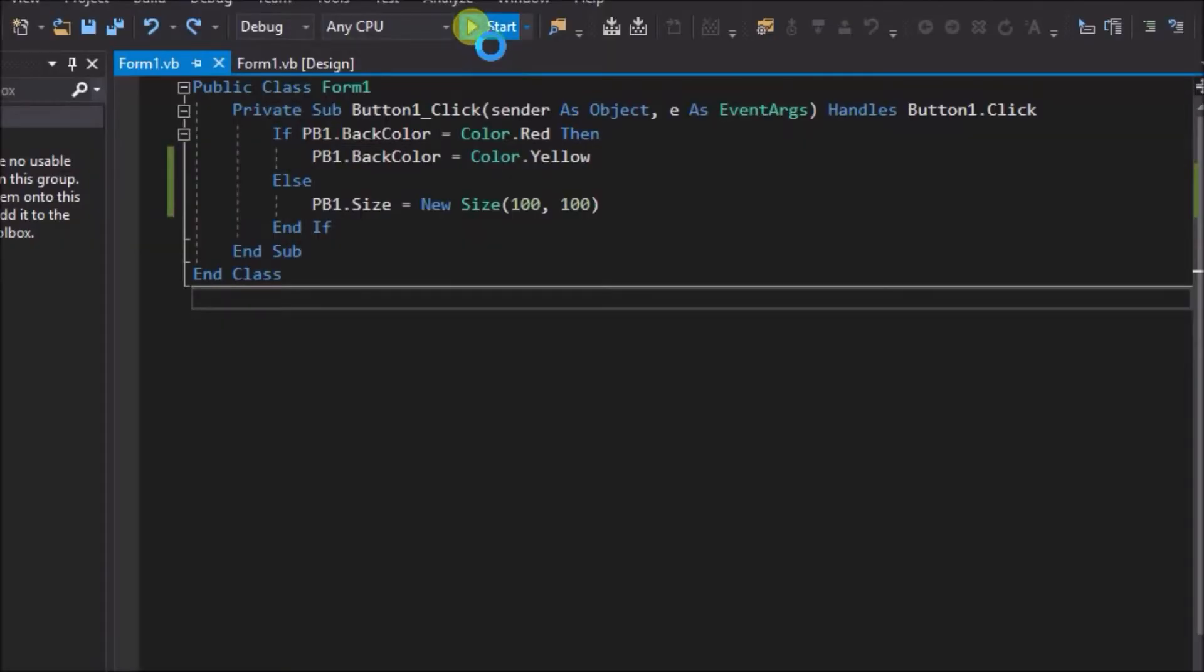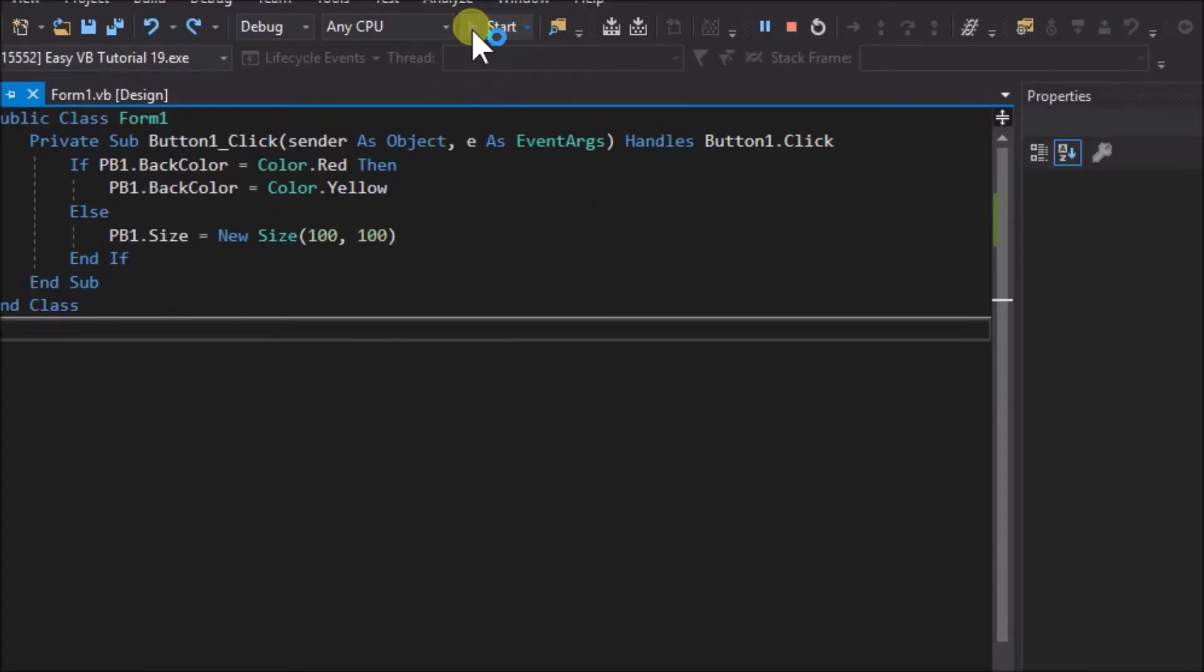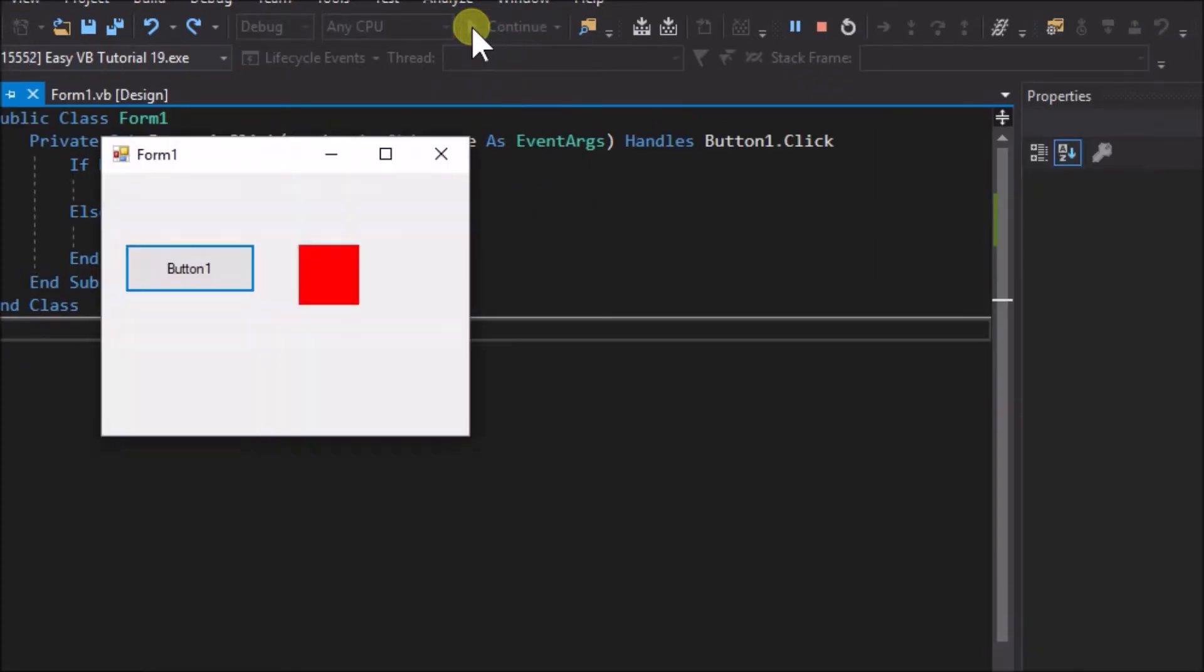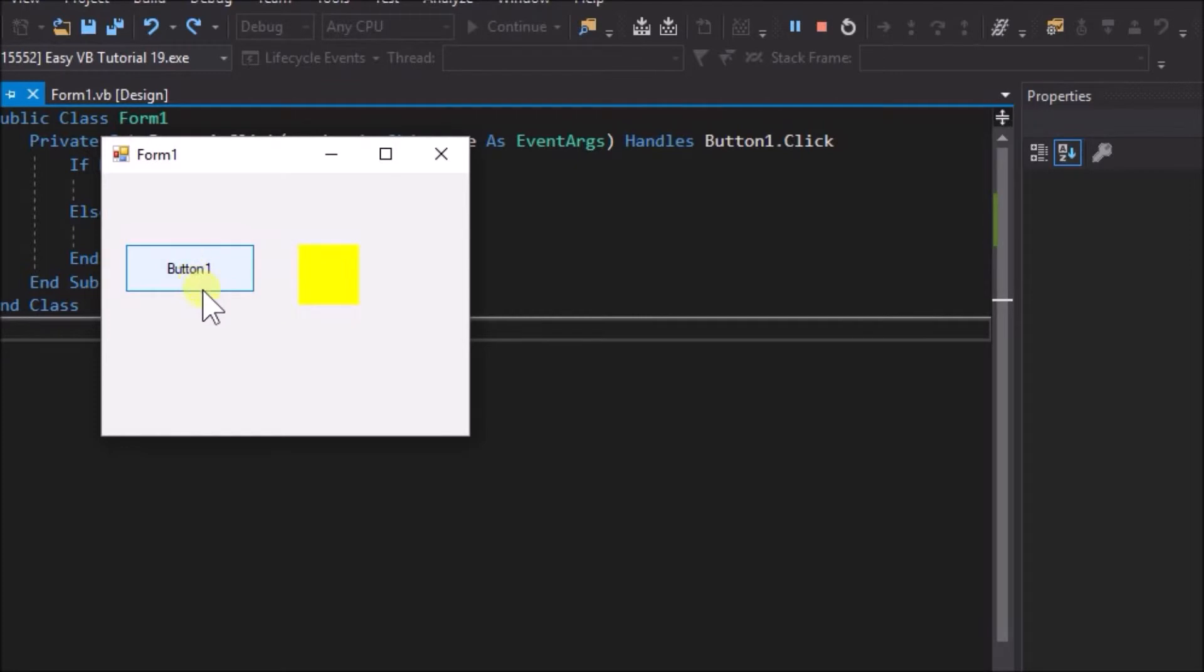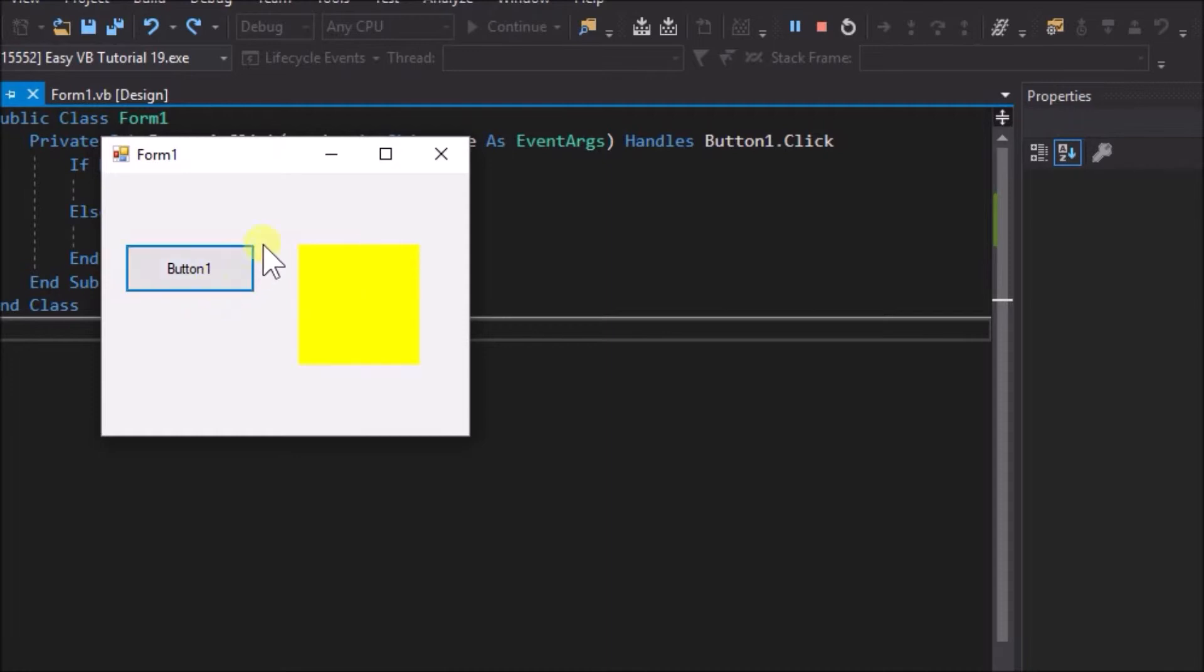Run the application and click the button twice. On the first click we observe that the picture box changes color from red to yellow, but does not change size. On the second click, we observe that the picture box changes size but not color.